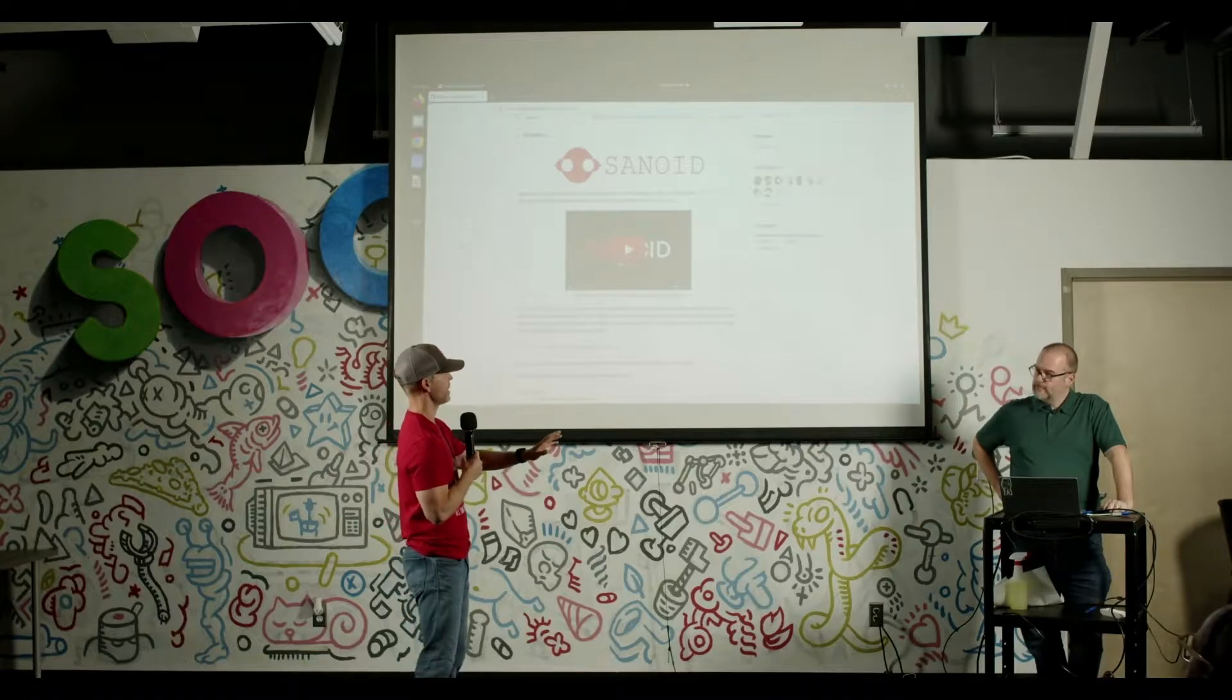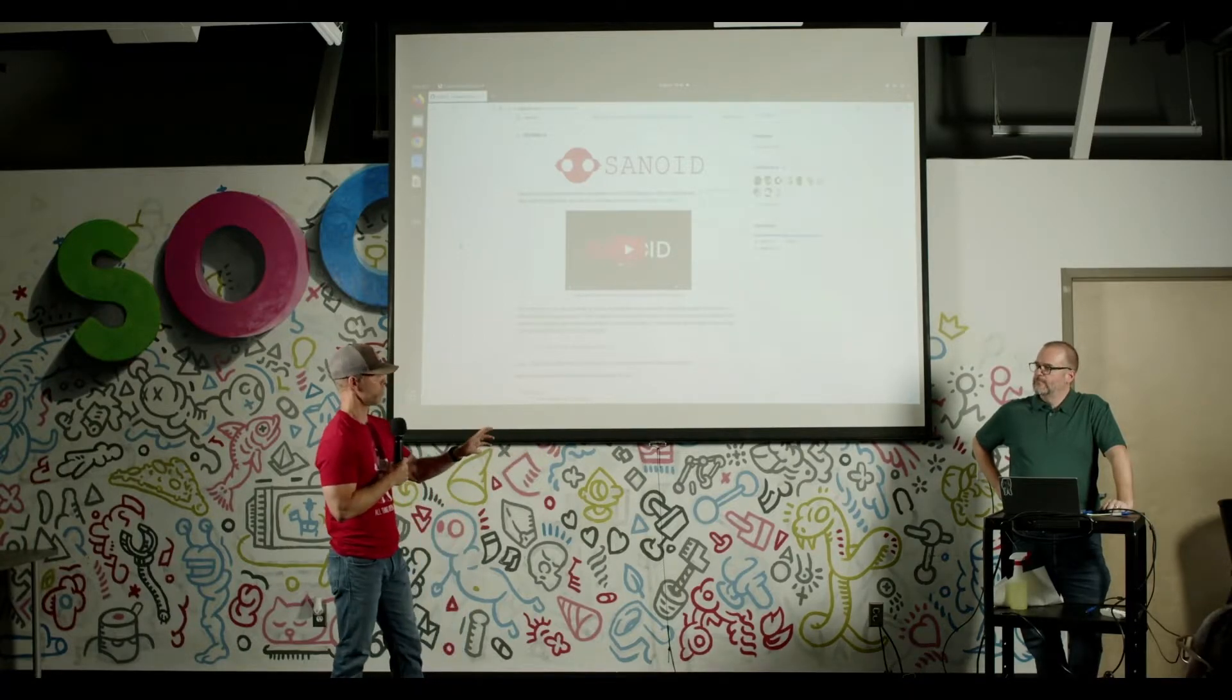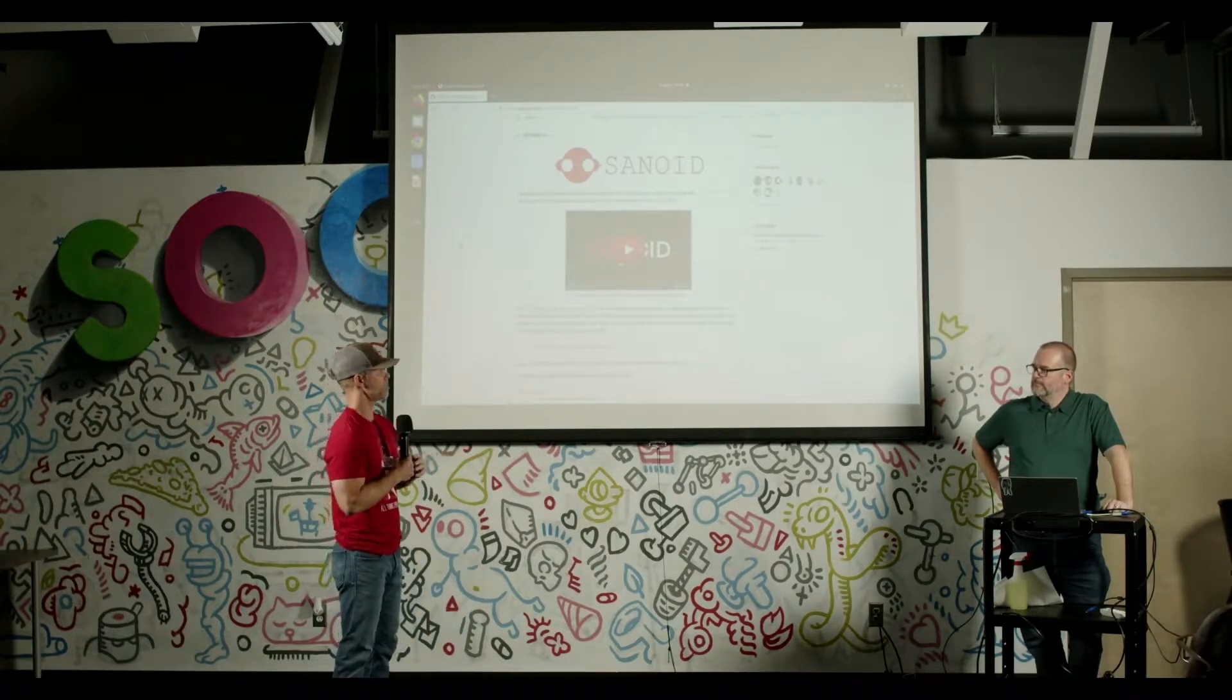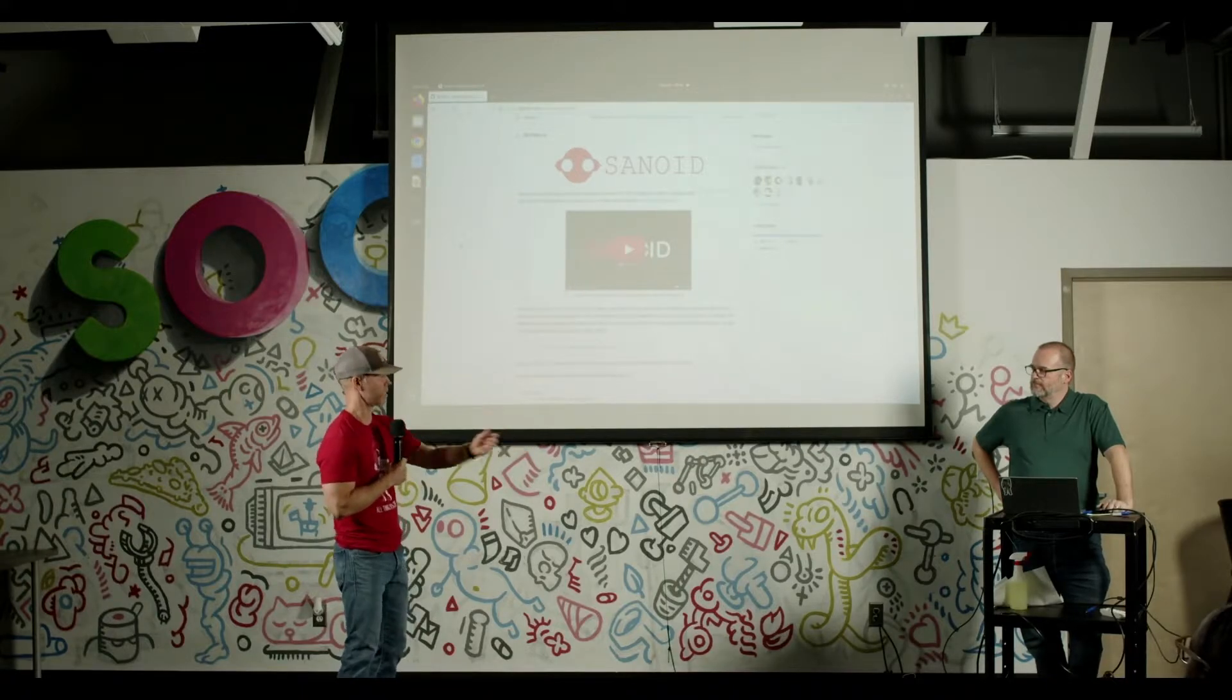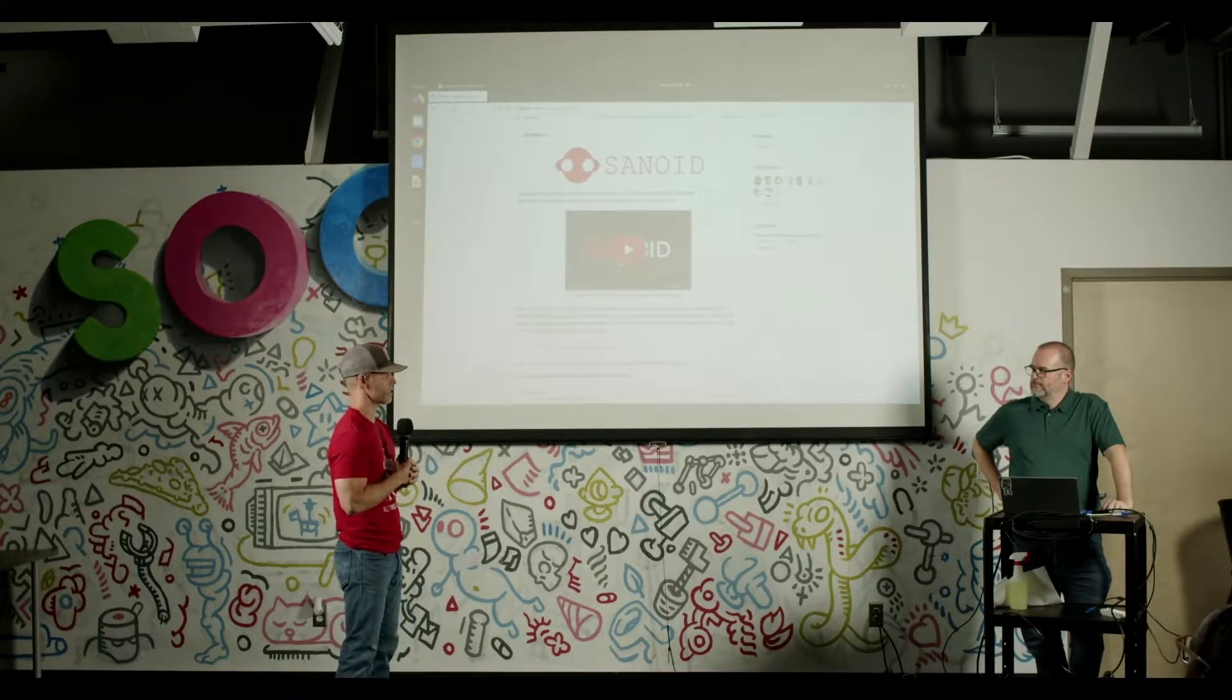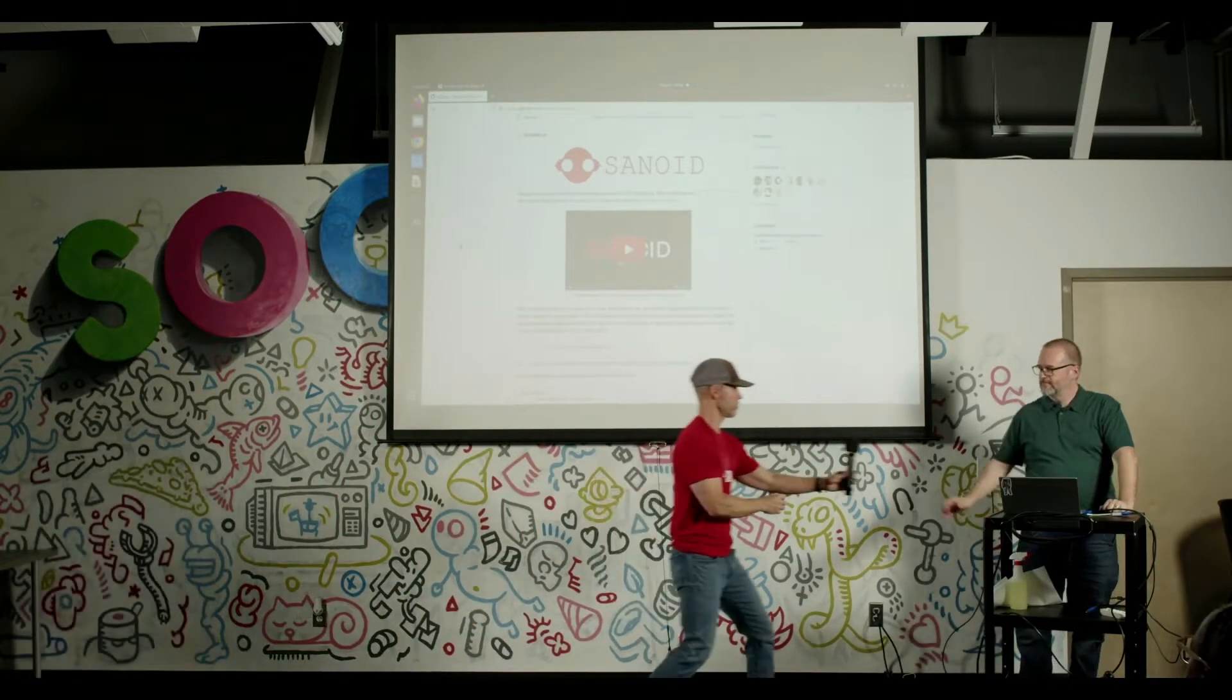We like to spotlight him and host him whenever we can. So, Jim, take about 10 minutes, talk about Sanoid, show the project, and maybe give some of the background ways to contribute, problems that it solves and things like that. So I'm going to turn this over to you.